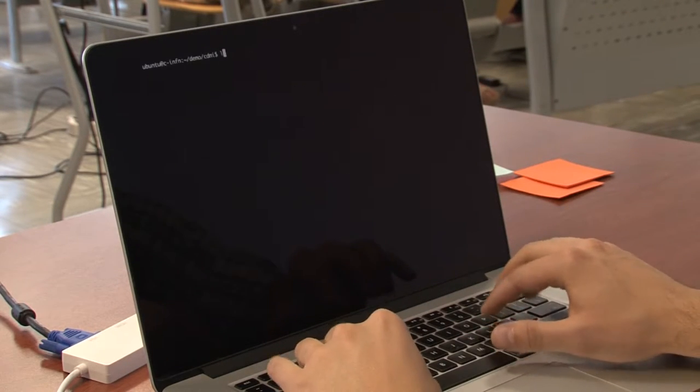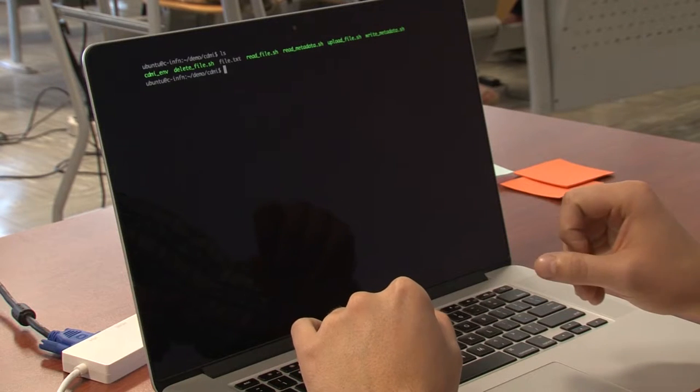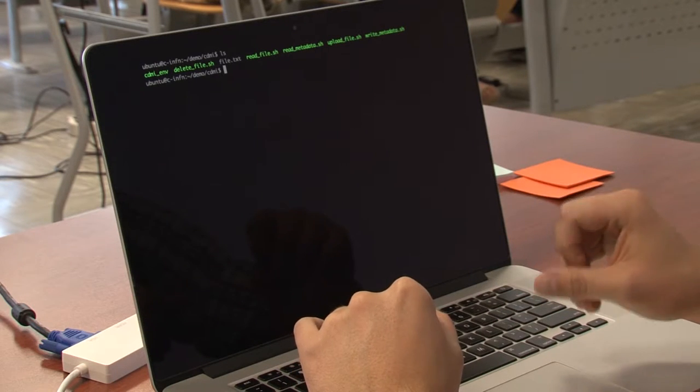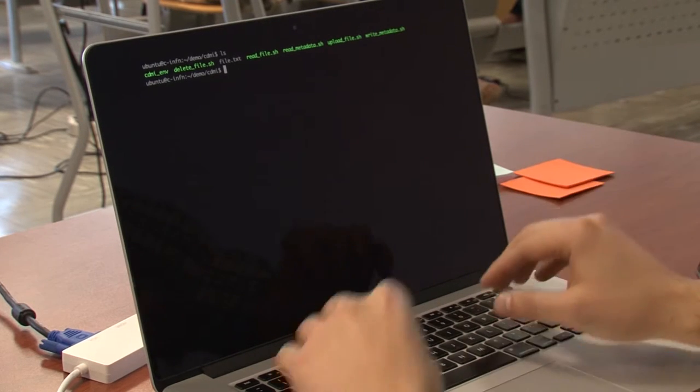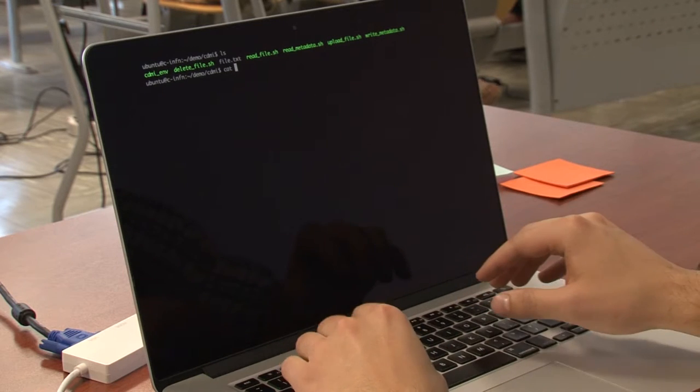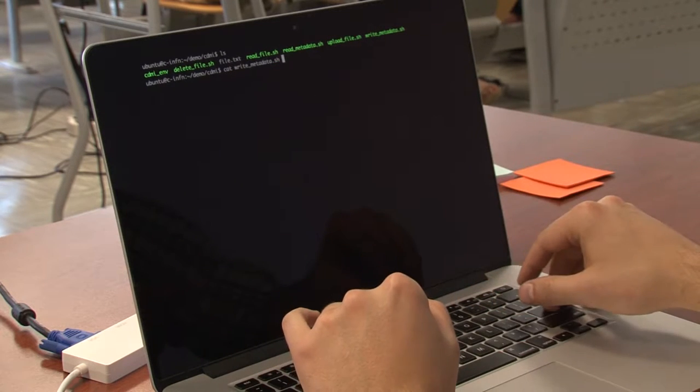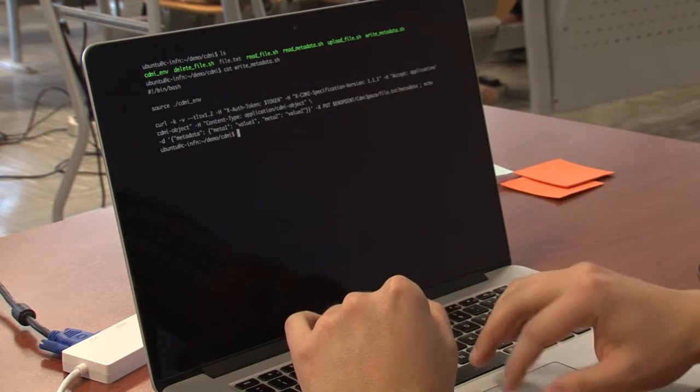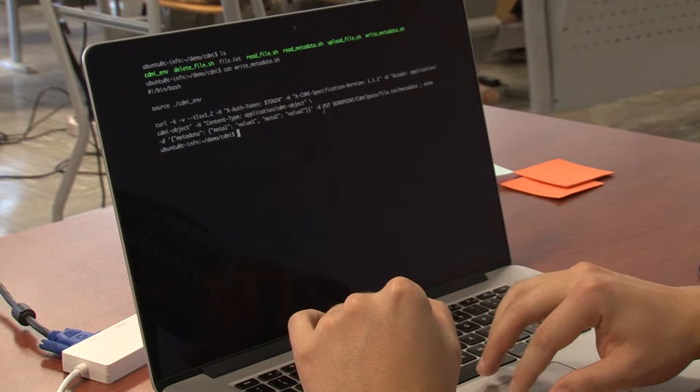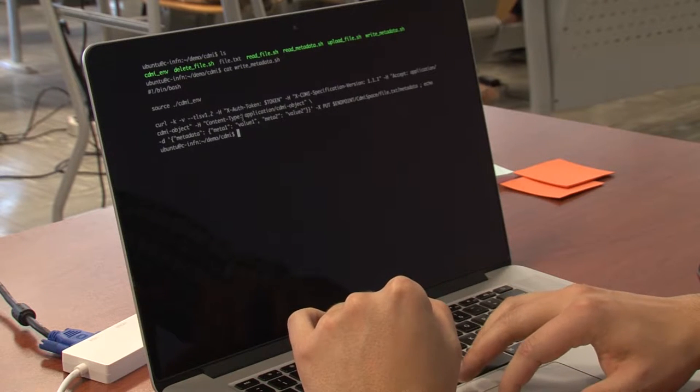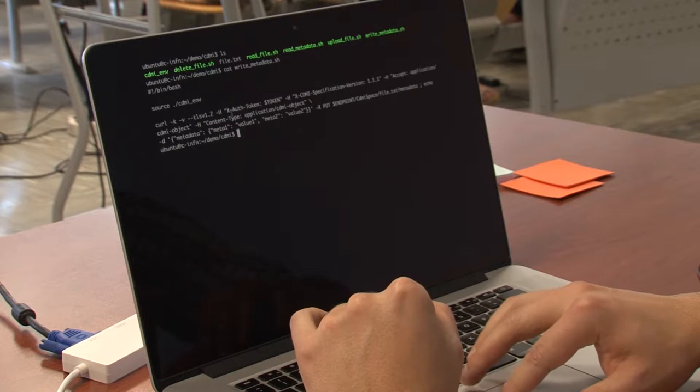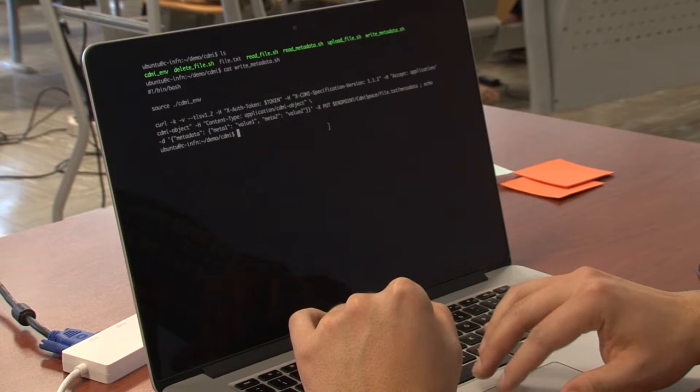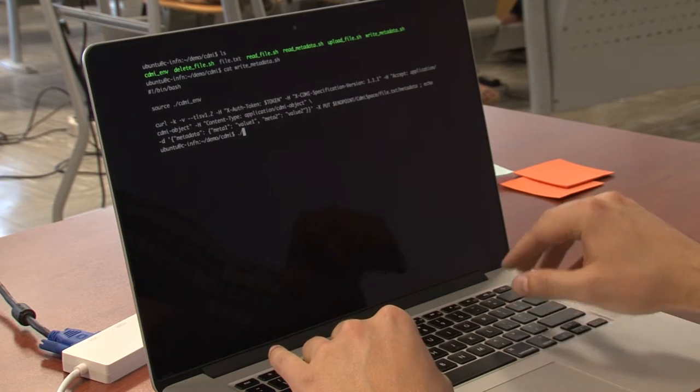Next, I will show how to set some metadata. Now we will write some metadata, some extended attributes to the file. It's a request with some CDMI specific headers. Let's go ahead and do that.